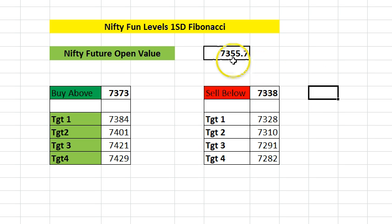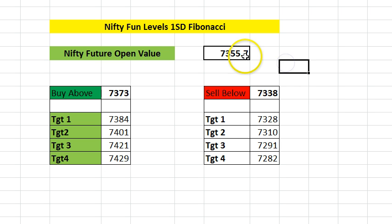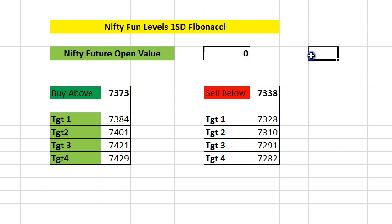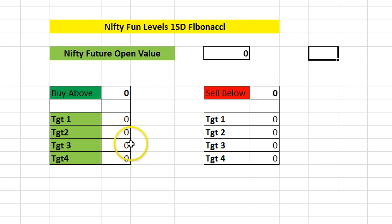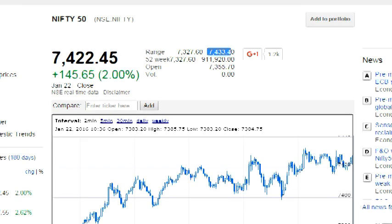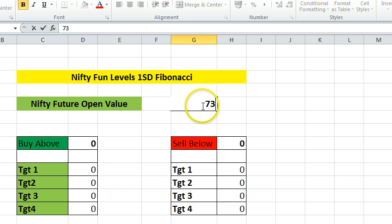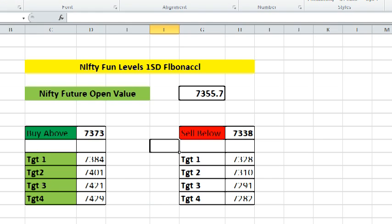When using the Excel sheet, all you have to do is fill in the day's open price. You can either put in the spot value or the futures value, whichever you want to track. Once you enter it, these values will automatically get recalculated. Today's day open price is 7355.70, so I'm going to put that in and you automatically get these values.